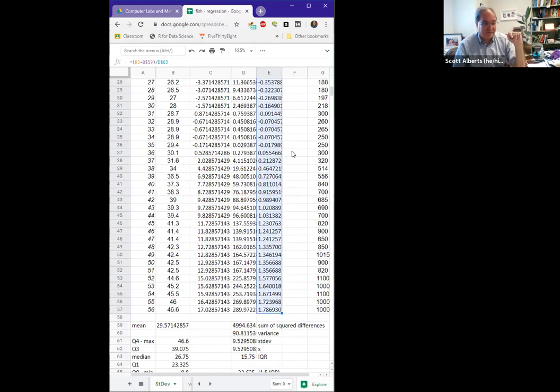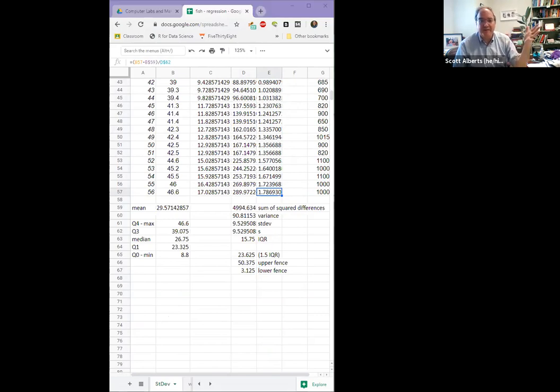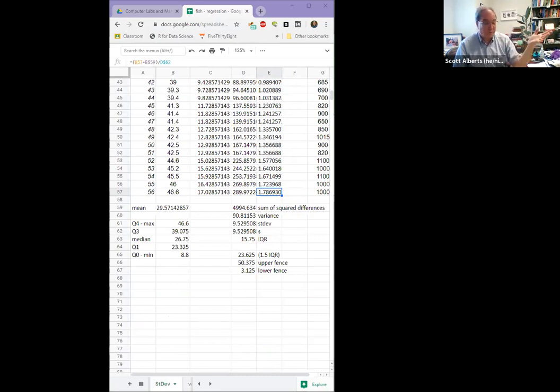But according to our formal rule that an outlier is three standard deviations away from the mean, that's not an outlier. And according to our fence rule, it would have to be lower than three to be an outlier. And on this end, the same way. Nothing's close to being an outlier. Okay, so those are our different measures of variation. Again, the book goes through this in more detail. You'll have some homework to do it as well. So there you go.